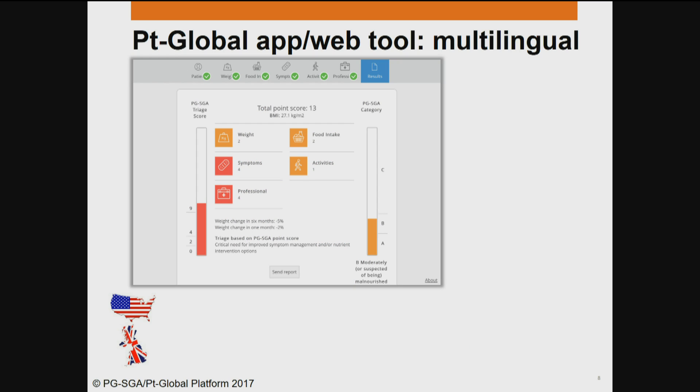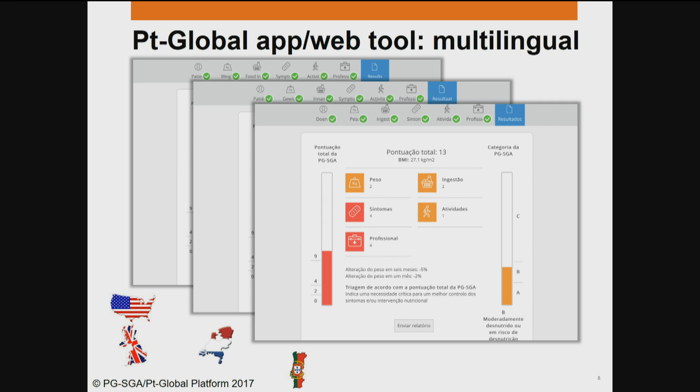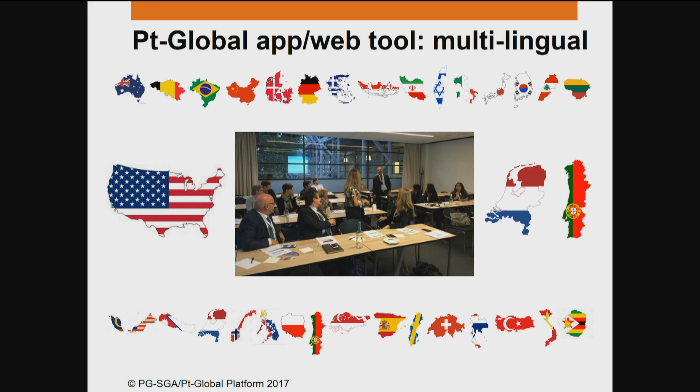This is our app — our English version, our second Dutch version, our third Portuguese version — and this is a group that met in 2016 at Copenhagen and addressed a number of different language versions, up to 20 different language versions that are undergoing translation, back translation, linguistic validation, and cross-cultural adaptation.